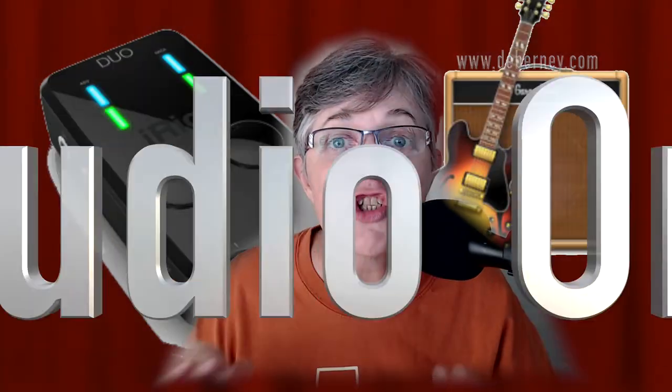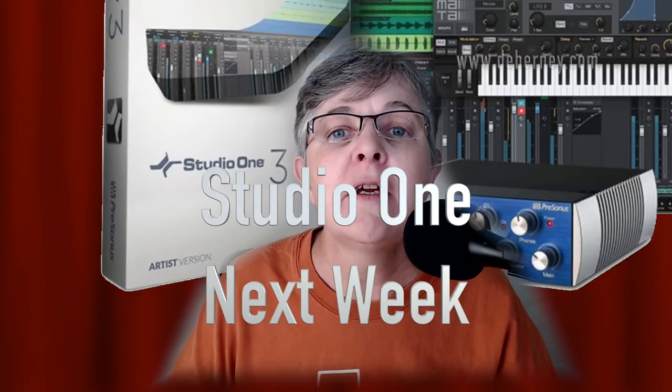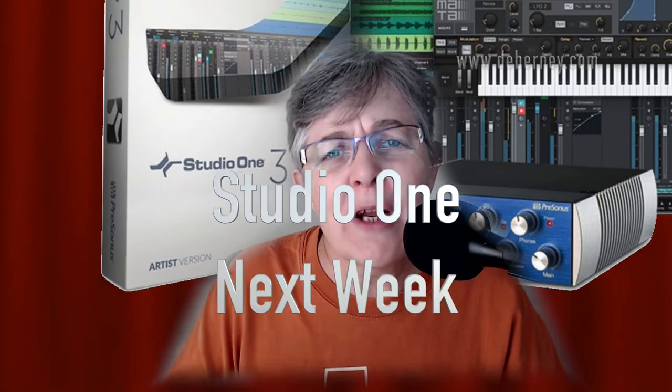Today we're going to put the iRig Pro Duo through some steps and see how easy or not it is to configure with GarageBand and Studio One. Studio One tends to be a bit proprietary for Presonus products and usually anything else is hard to configure, but let's give it a try and I'll walk you through it step by step and show you what I'm doing.